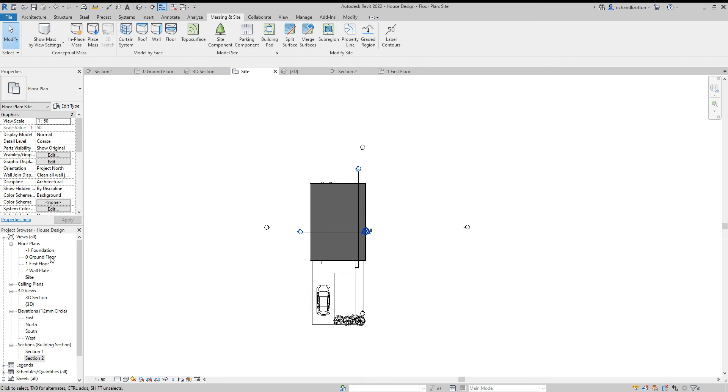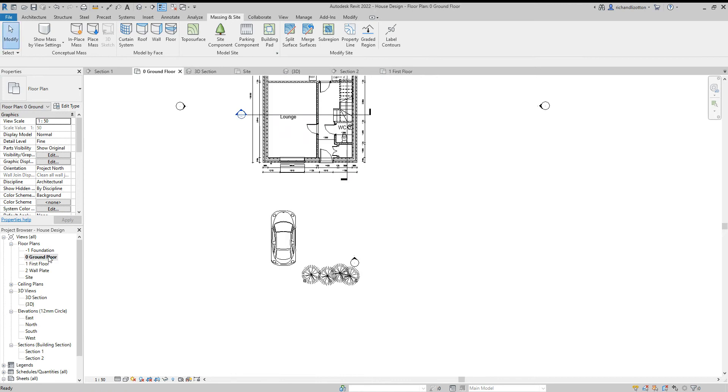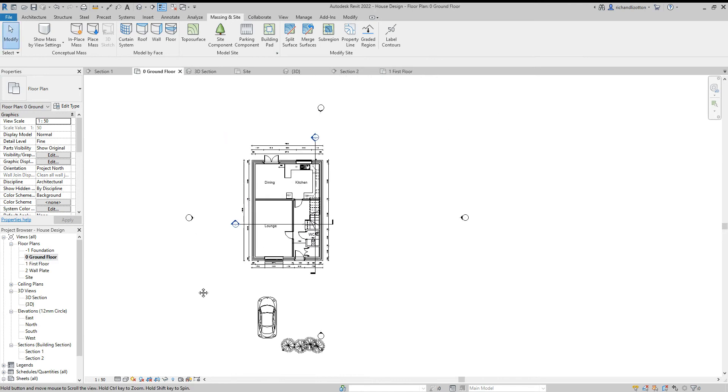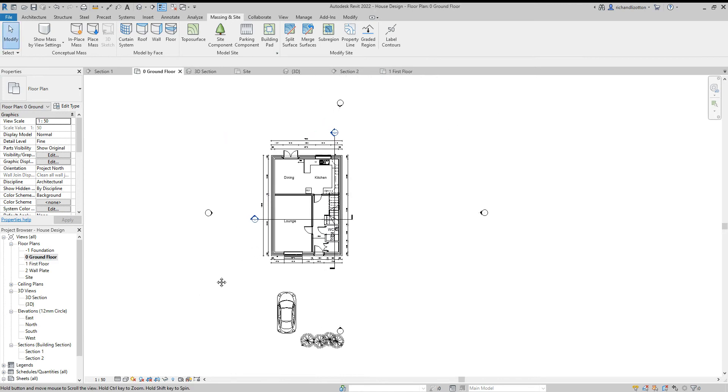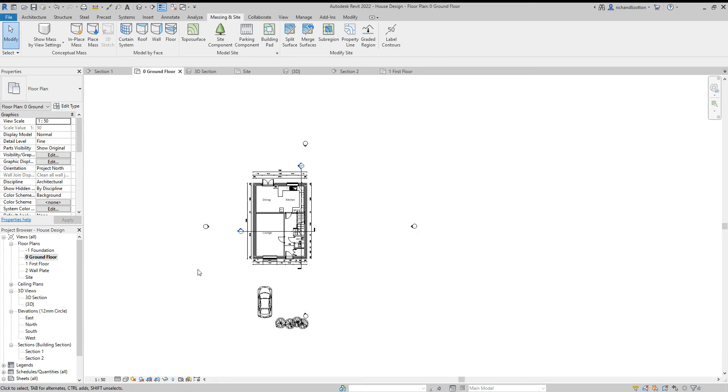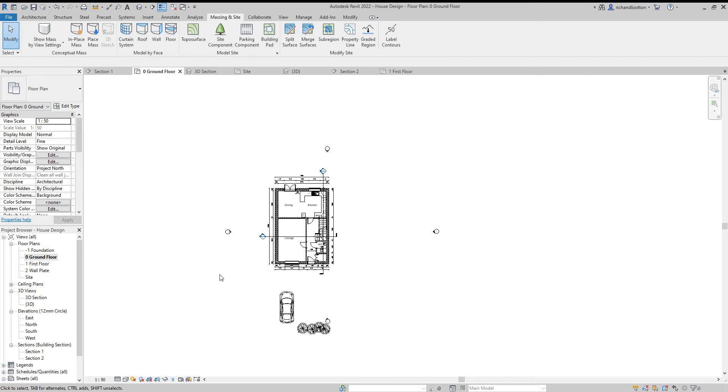I'm going to go through the views in the project browser, double click and have a look at getting them to what I want. Click on each view individually.